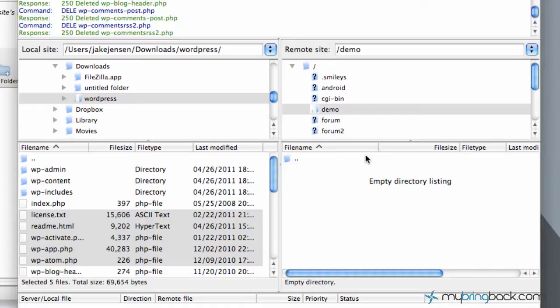So that's pretty much it. That's just the basics of FileZilla, how to install it, how to get it hooked into your hosting account with your username and password, and then how to transfer files back and forth.